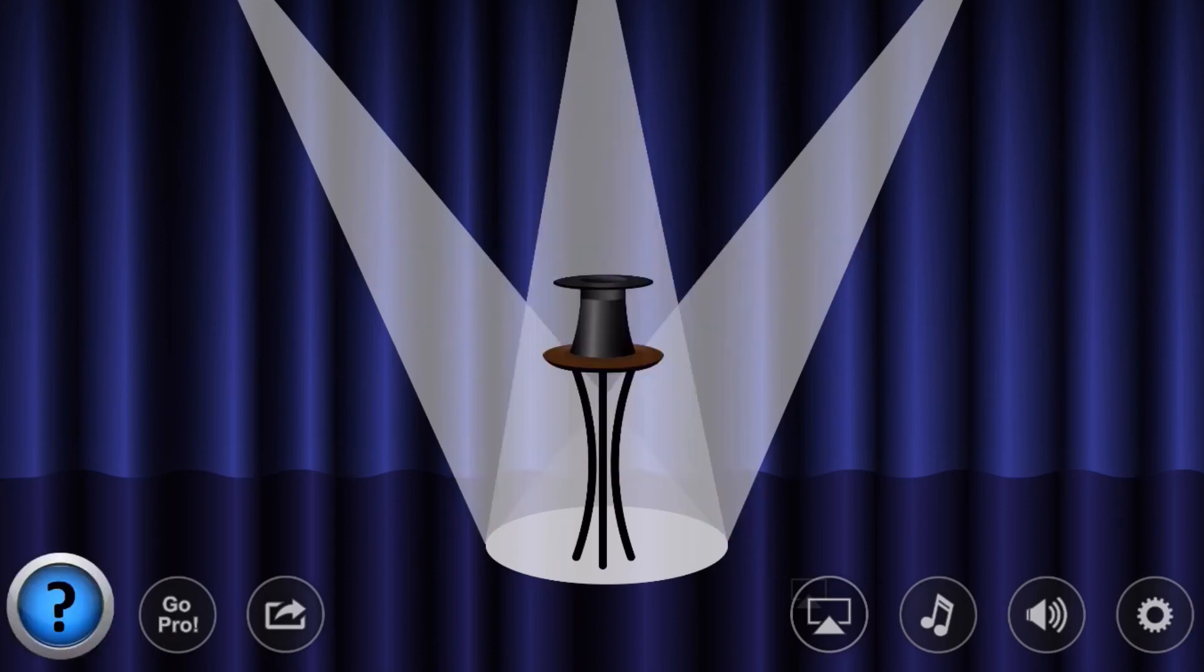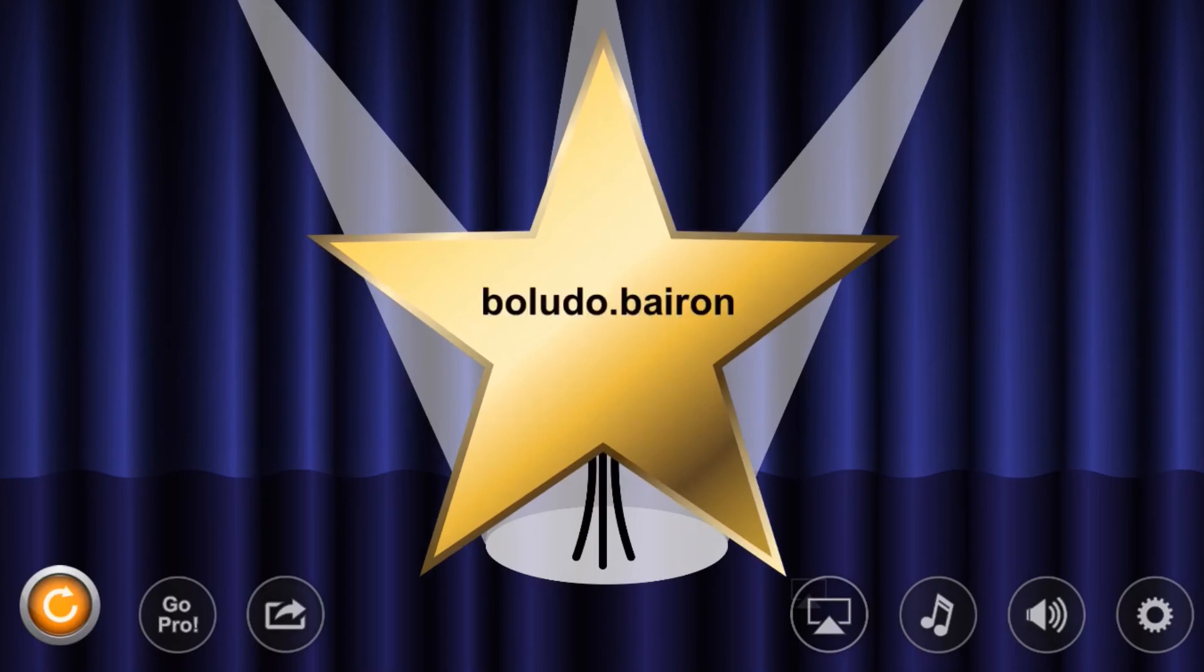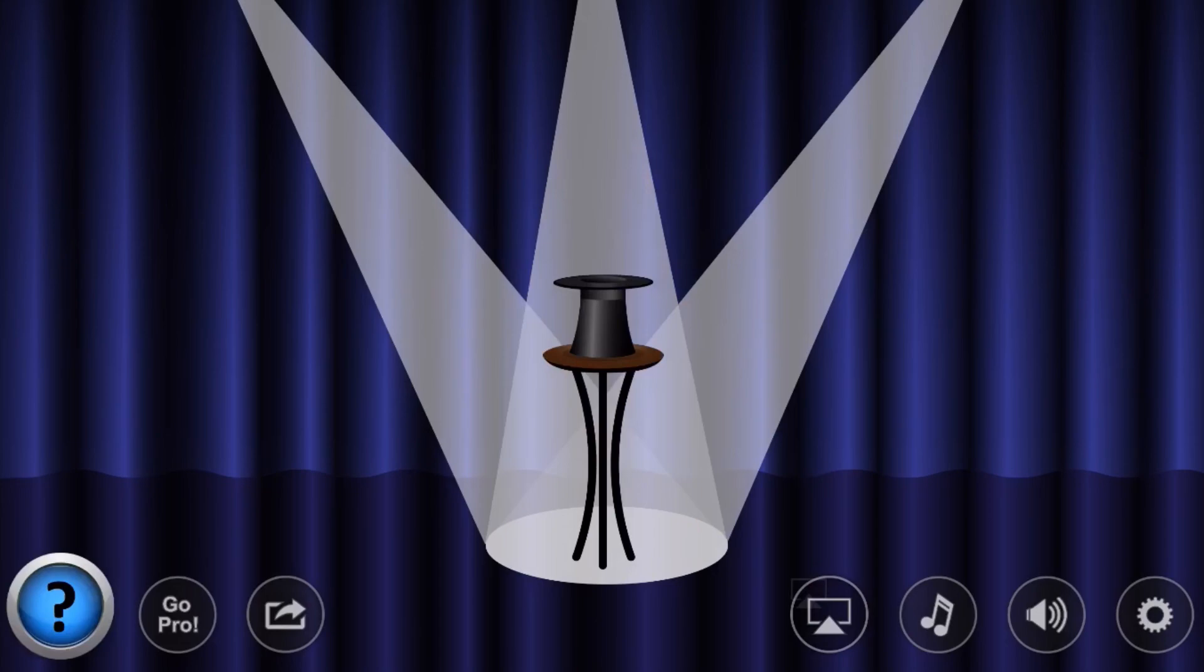These are all Instagram handles, so shout out to them. If you want to go check them out, make sure to give them a follow. But Melvin was the winner, he's the first name that came up.